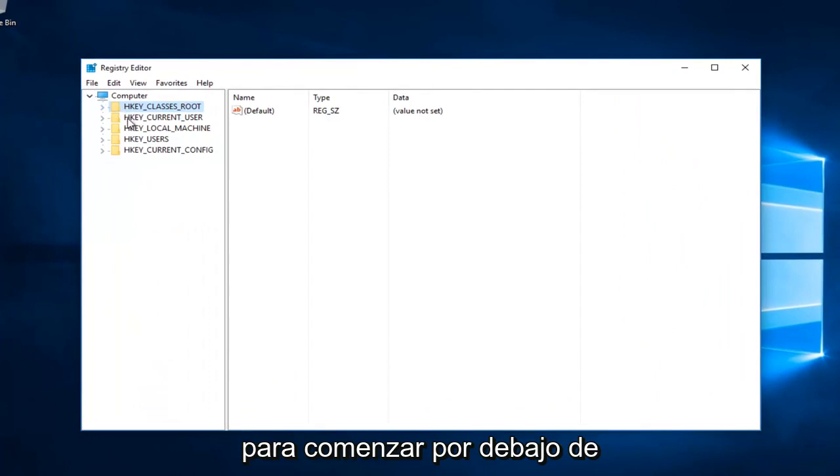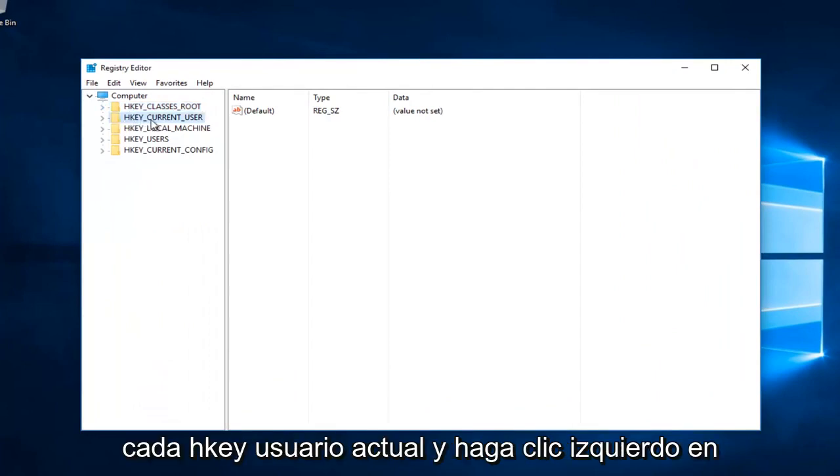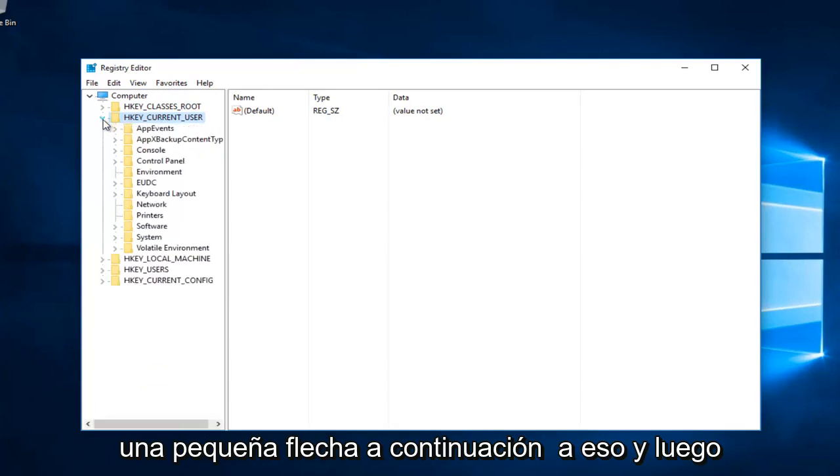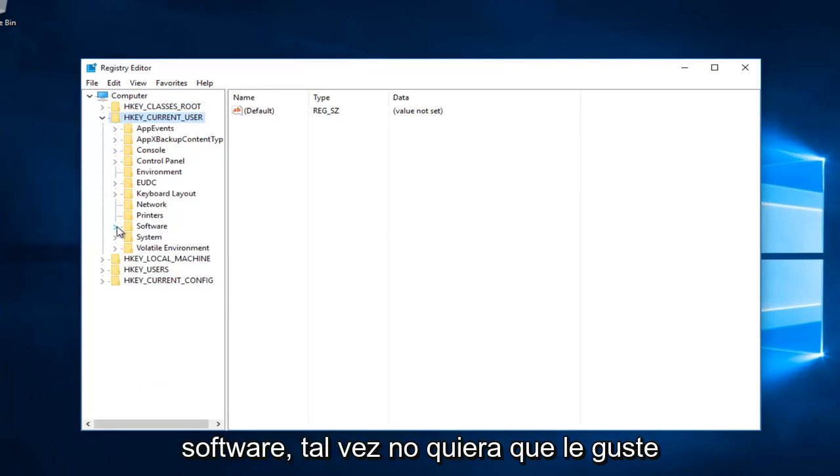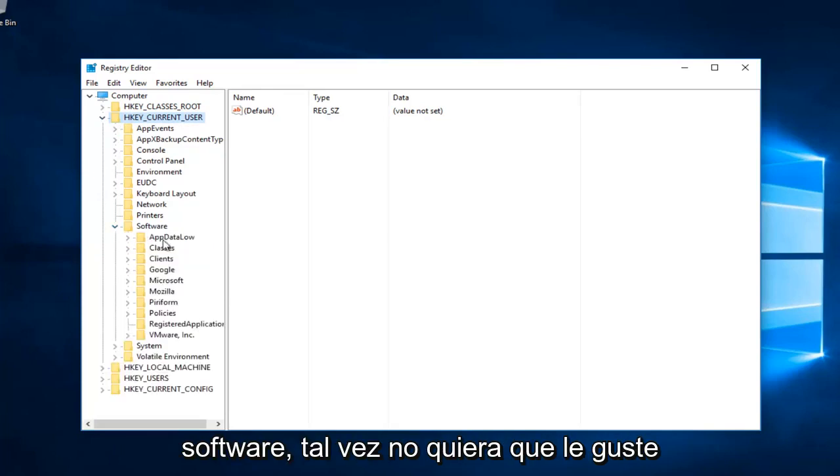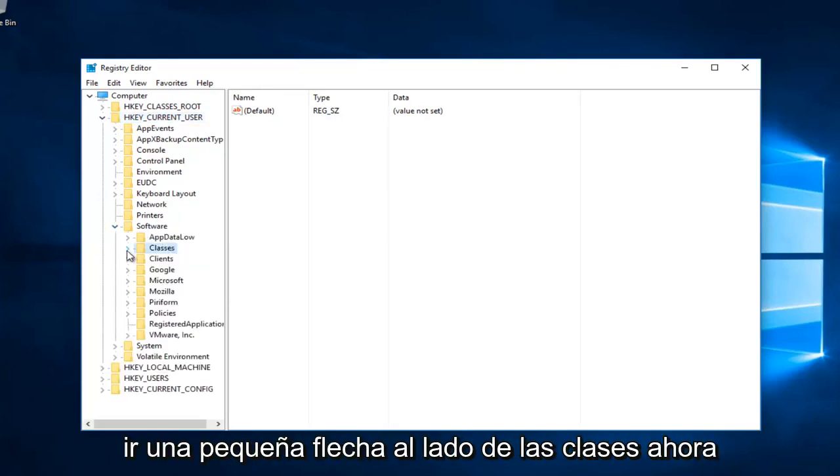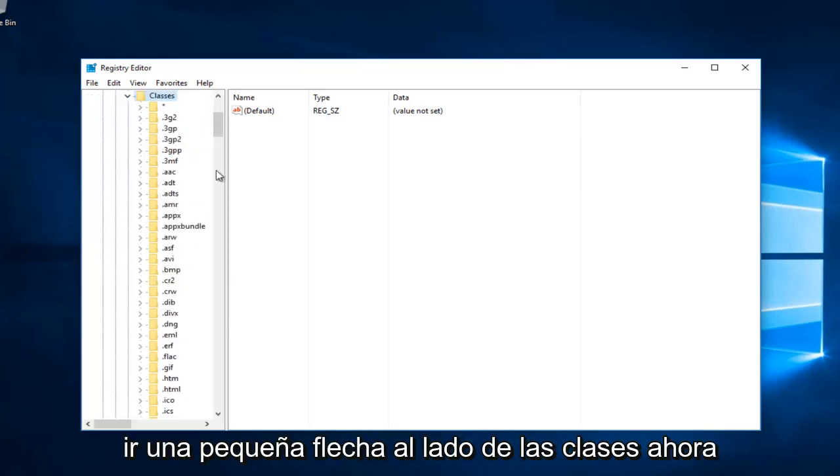Start by going to HKEY_CURRENT_USER and click the little arrow next to it. Then select the arrow next to Software, and then click the arrow next to Classes.